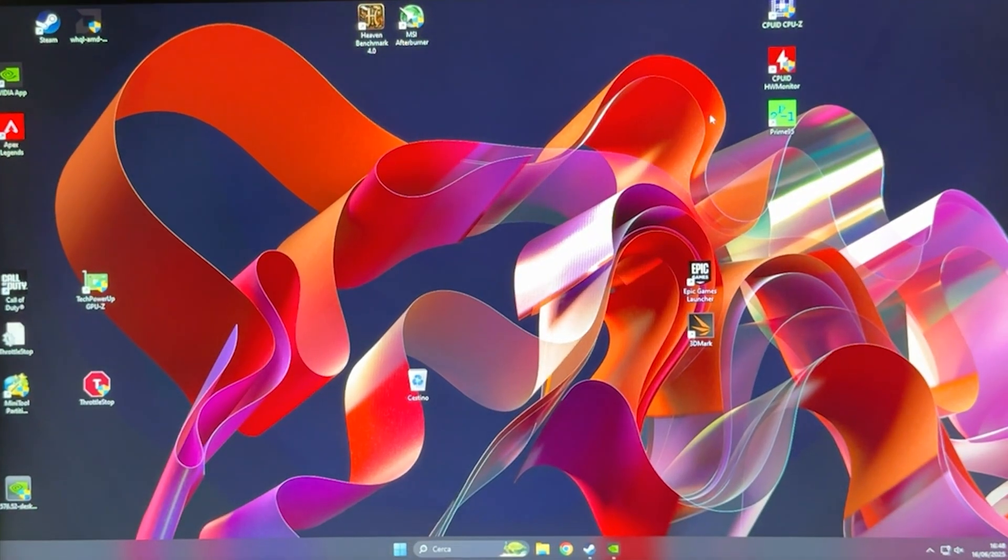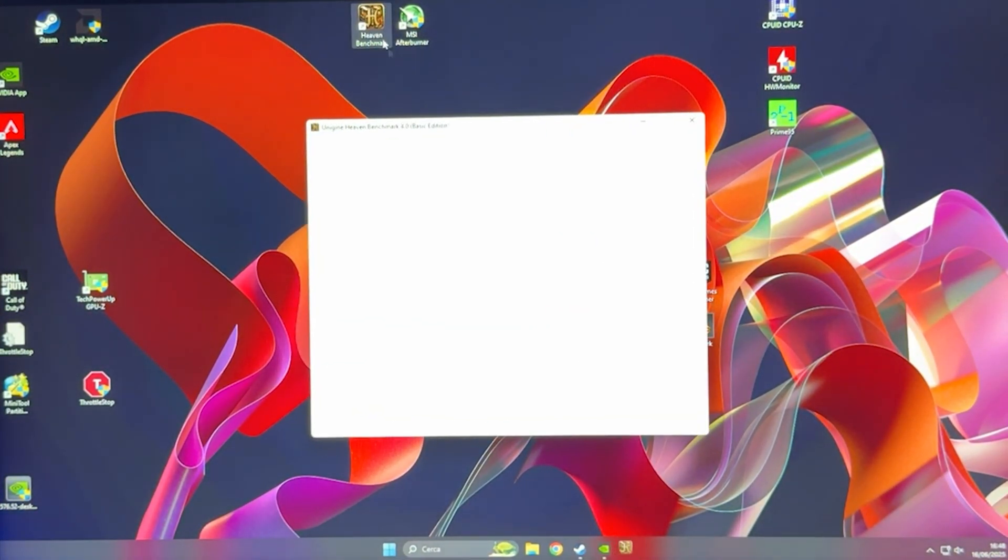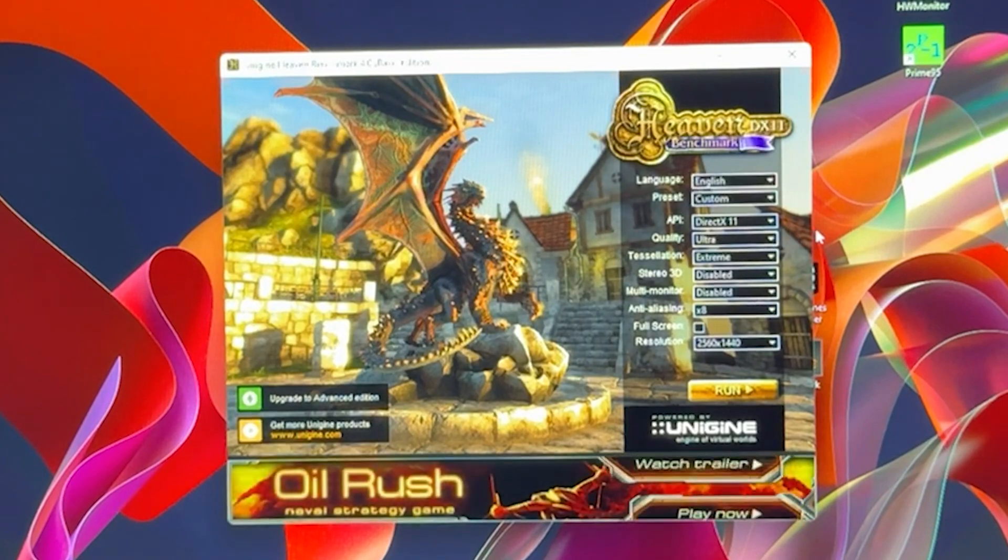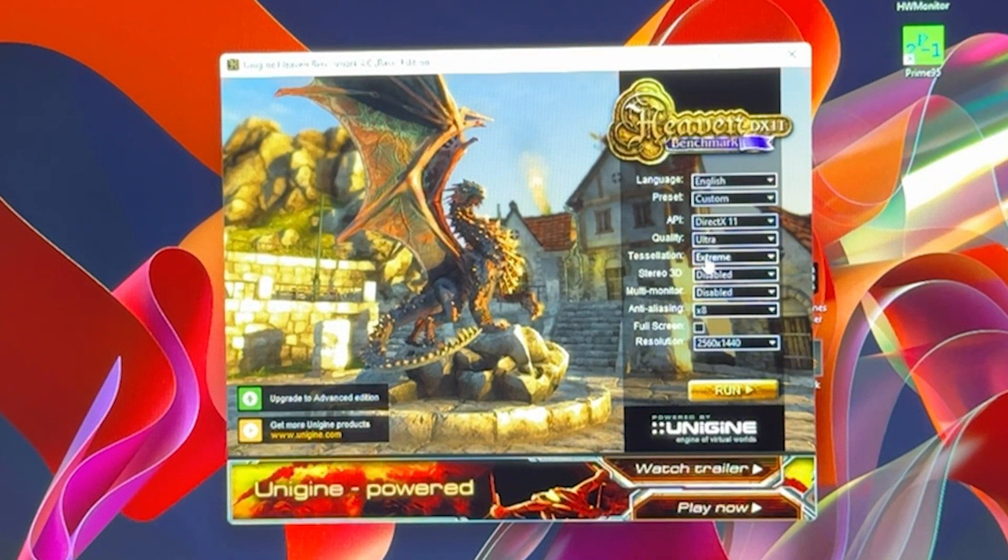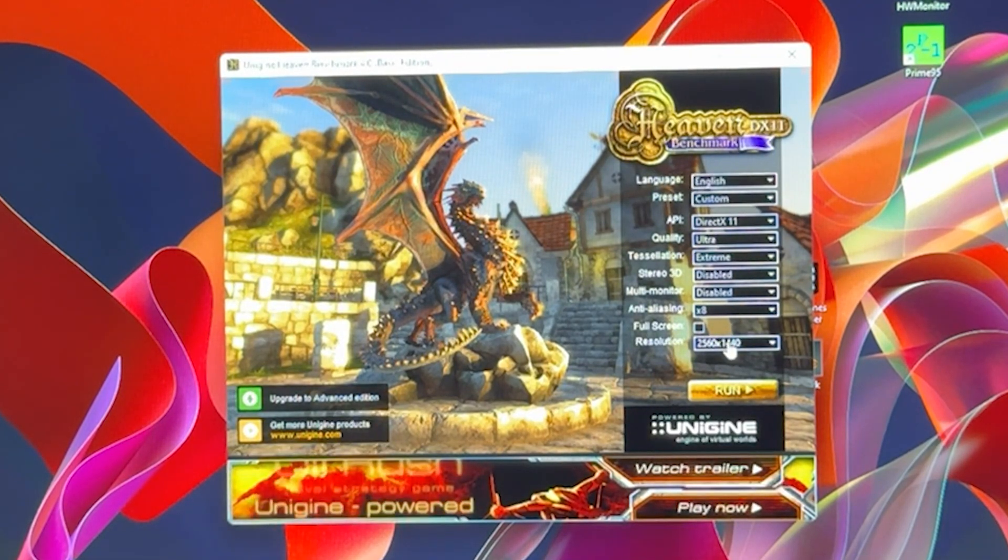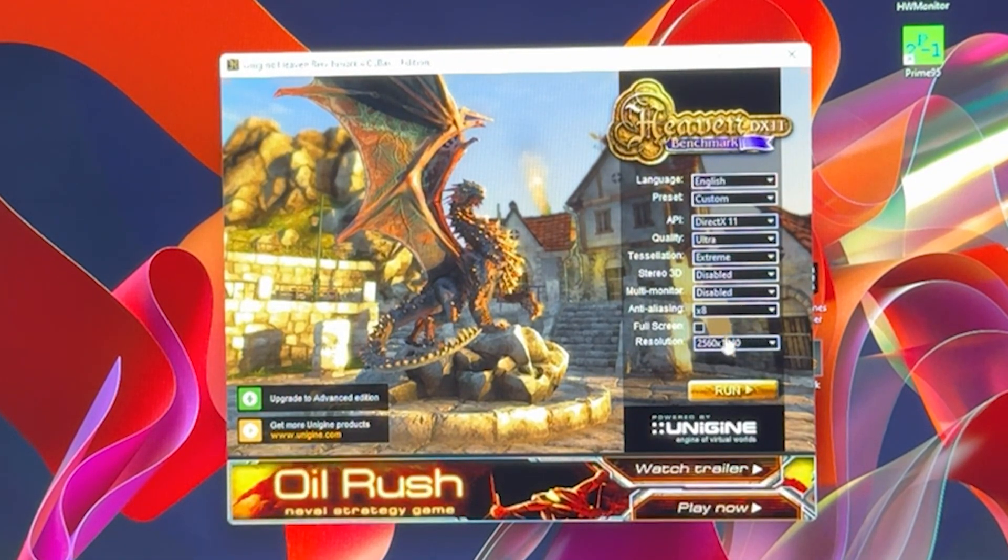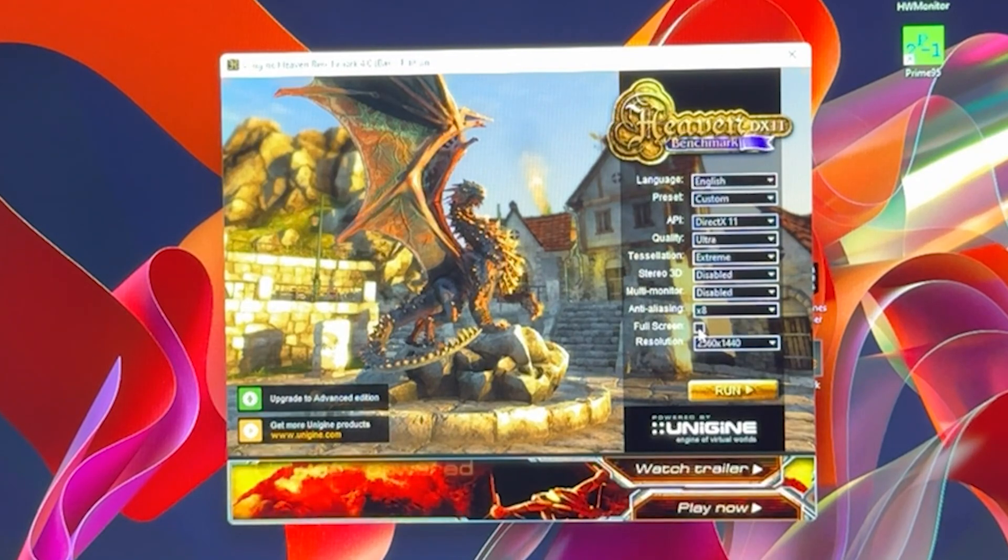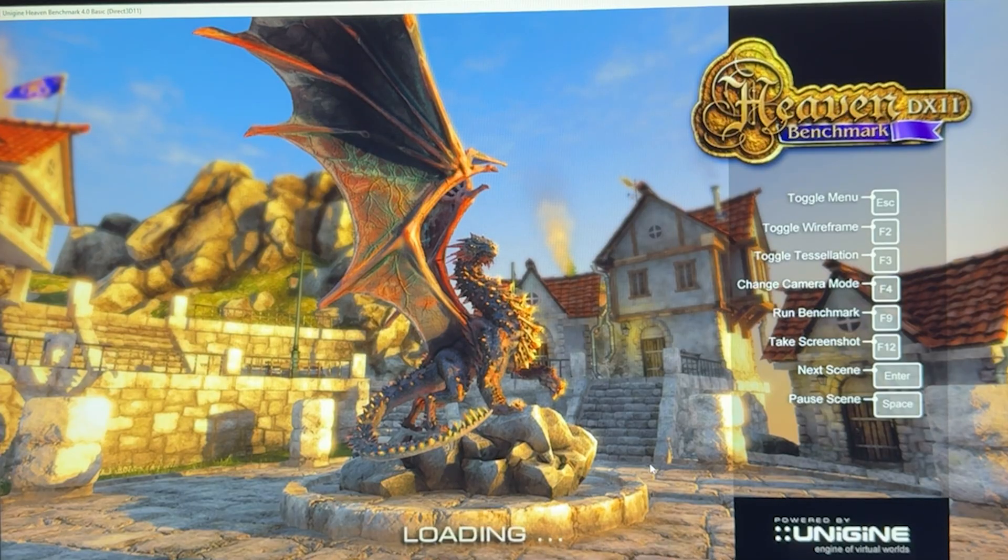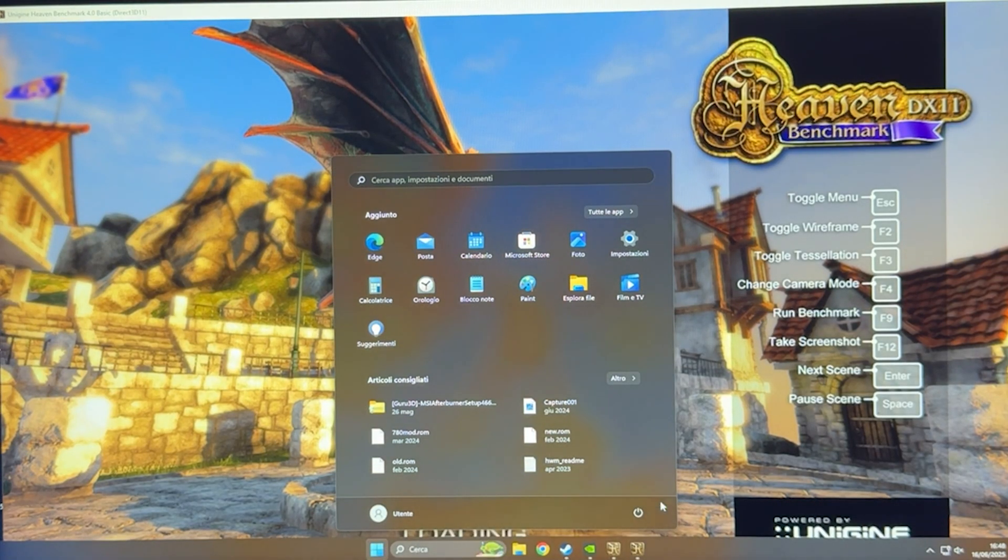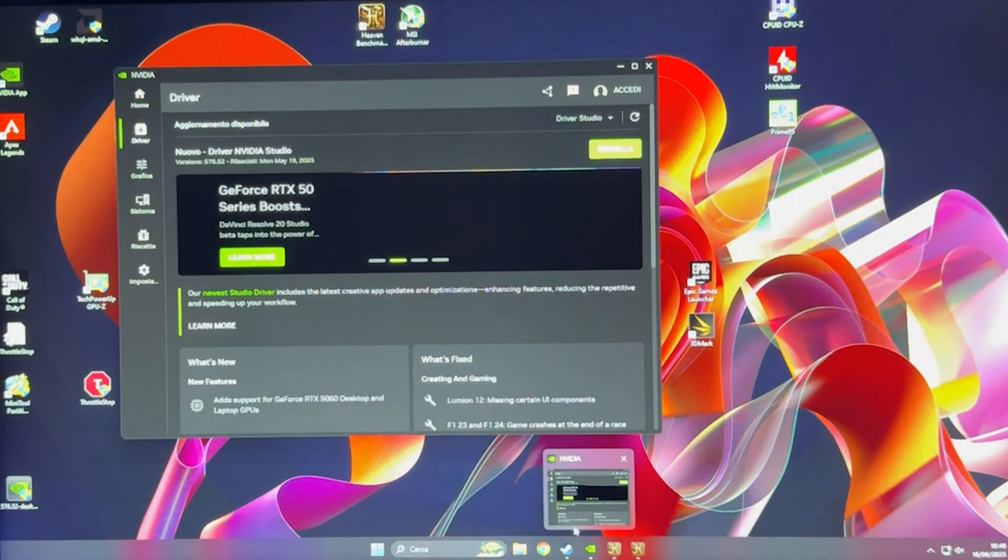Here we are in Windows ready to overclock. First step is to open up Heaven Benchmark and make sure you run it with quality on ultra, tessellation on extreme, anti-aliasing on x8, and resolution on 2560 by 1440. Make sure you uncheck the full screen option and hit run. Once it is running, hit the Windows key and pull up MSI Afterburner.